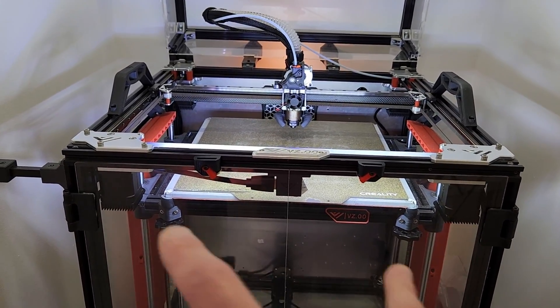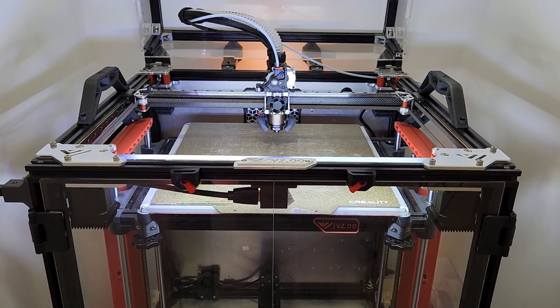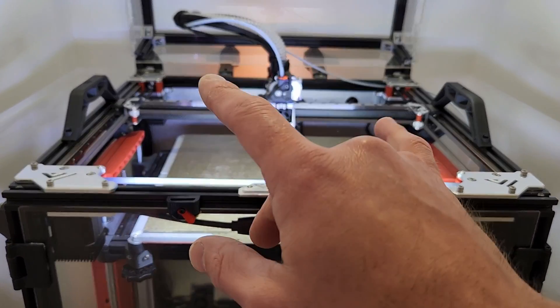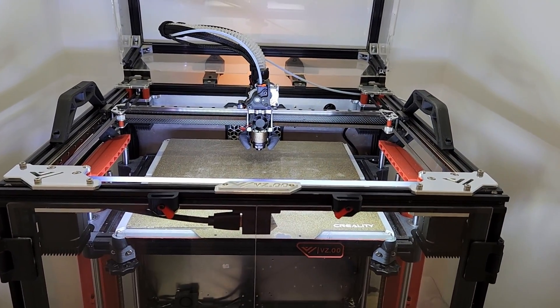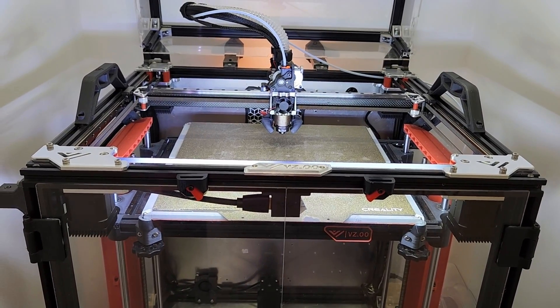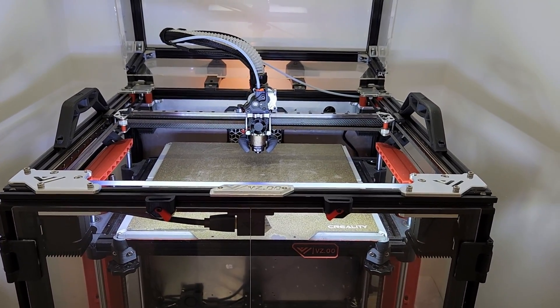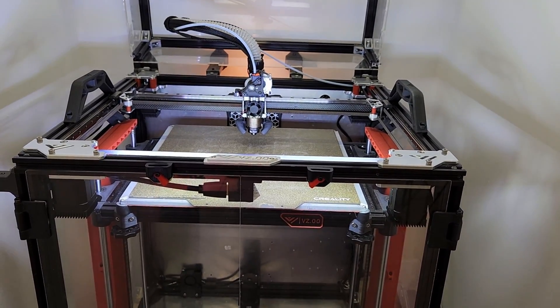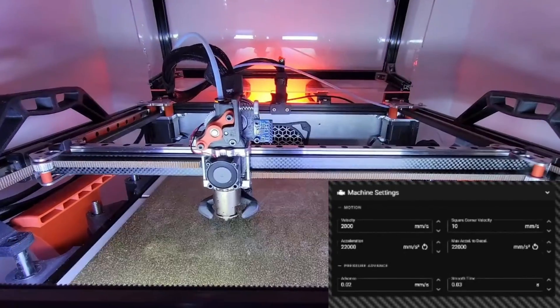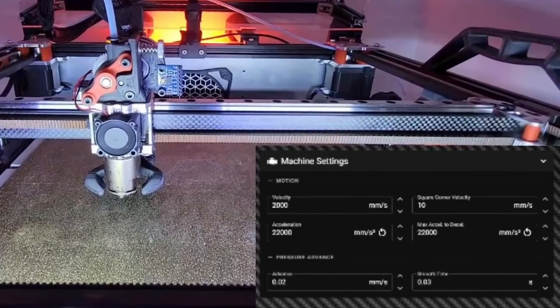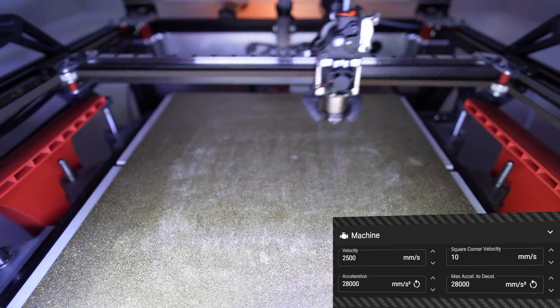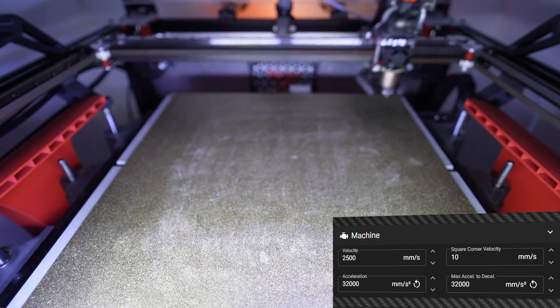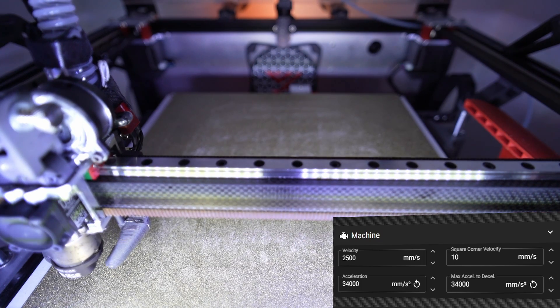But first of all, more acceleration. Obviously you have more power so I was able to compare the acceleration I was having with two motors versus four motors and that was very interesting to find out. I think I got like 22k acceleration at a thousand millimeters per second in diagonal and now I'm doing like 34. So a big 12k upgrade at a thousand millimeters per second on a diagonal. So more power, that's one advantage.